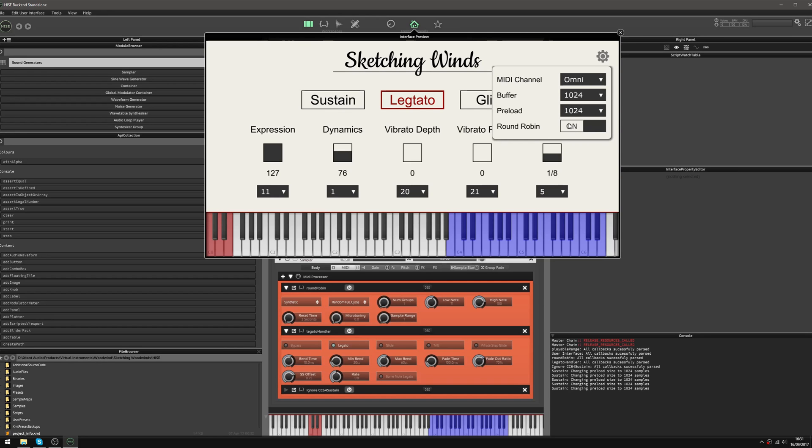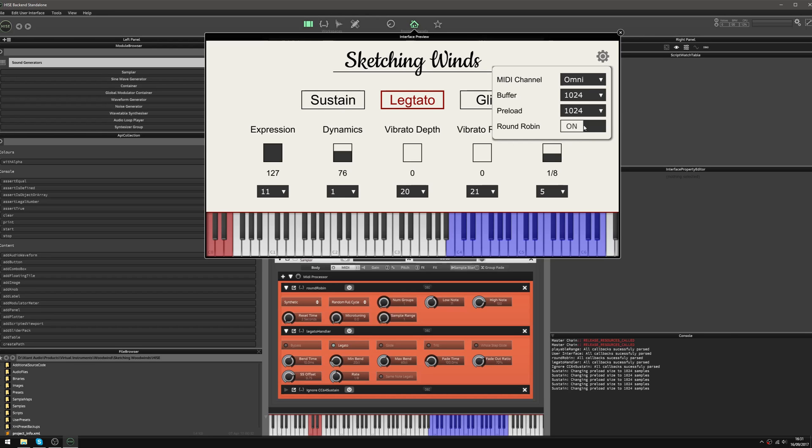I set this up with some MIDI automation for CC64, the sustain pedal. So if I press my sustain pedal, it turns that button on and off. Now I actually don't want that because I'm using the sustain pedal for other things.